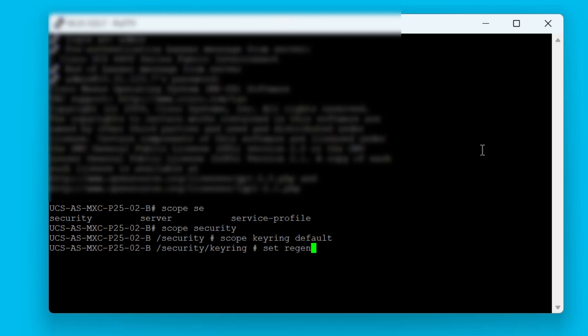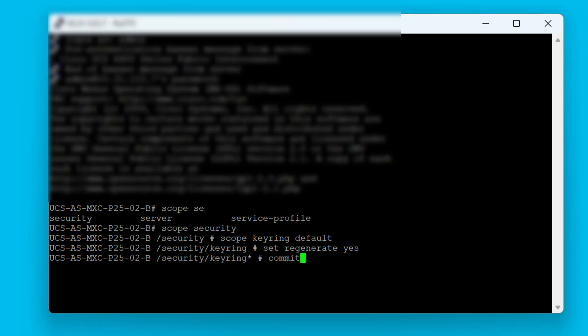In order to regenerate the default keyring certificate, we need to type set regenerate yes and commit the buffer.